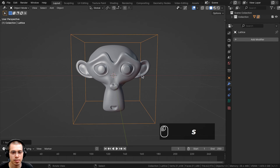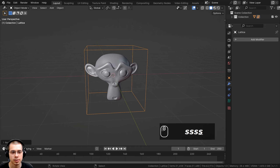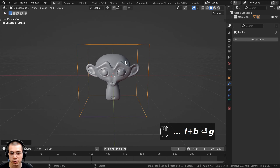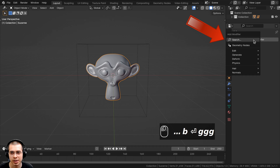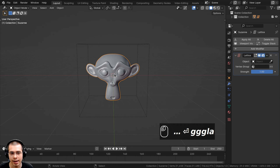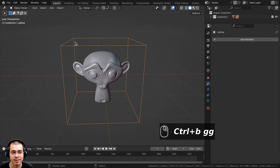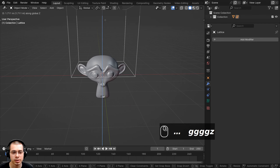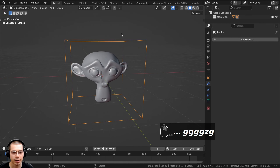I'm going to scale the lattice object up and make it bigger than the monkey head by just a little bit. If we want the lattice modifier to distort the other object, we need to select the object, click on Add Modifier, and search for the Lattice modifier. Then we need to choose the lattice in our scene by clicking on the eyedropper and selecting the lattice. Now if I select the lattice in Object Mode and move it around, you can see it isn't actually distorting the monkey head.